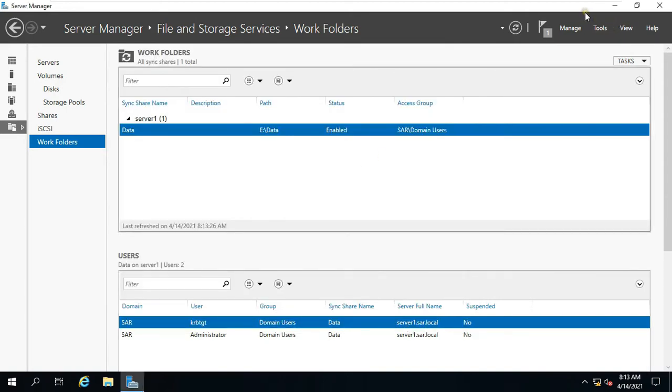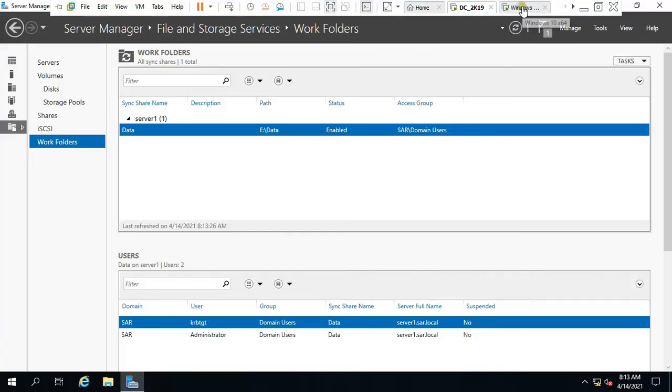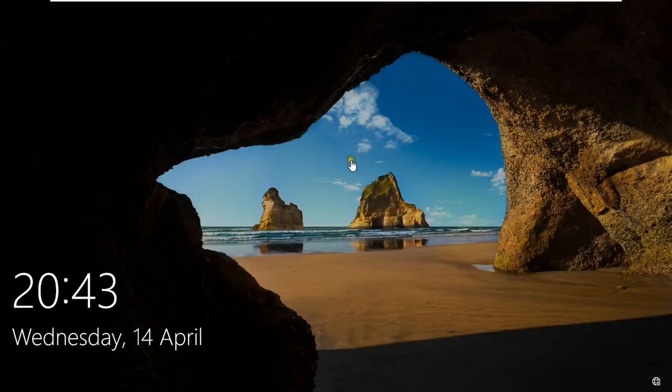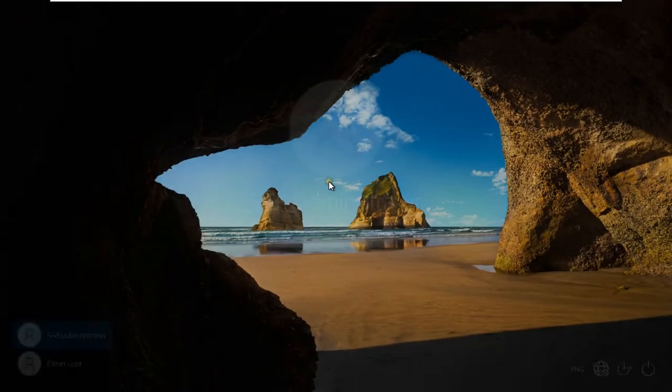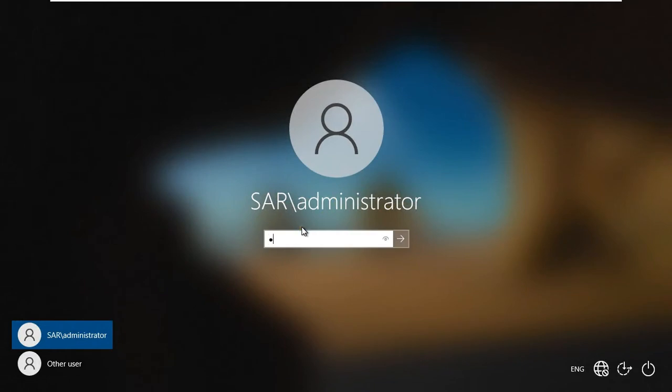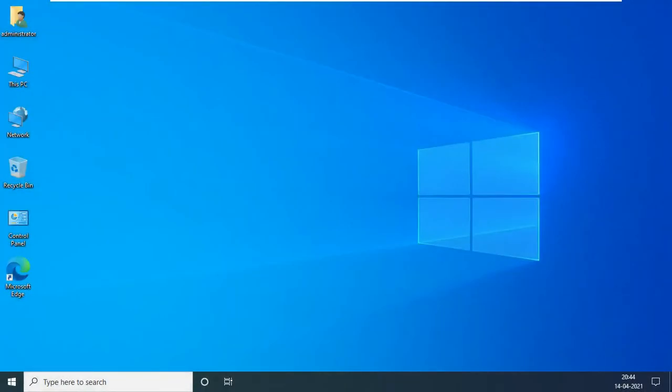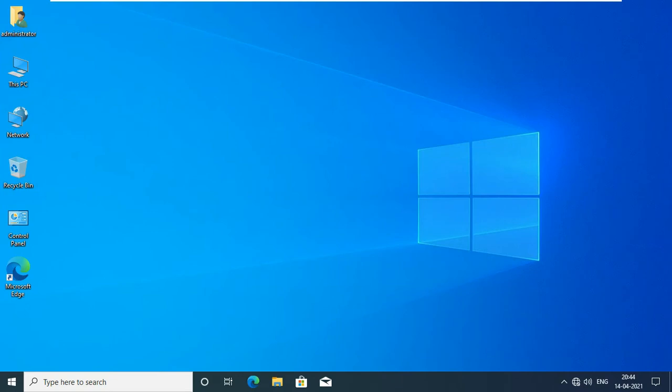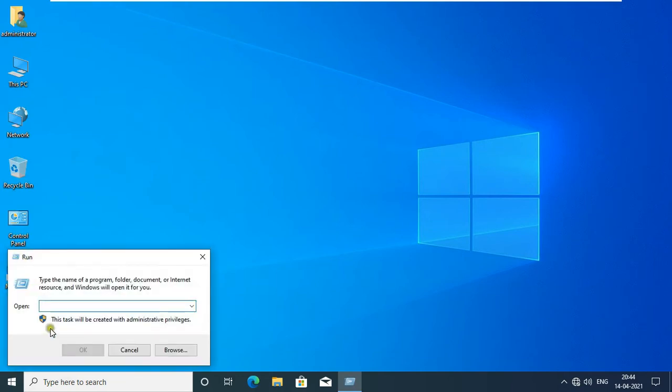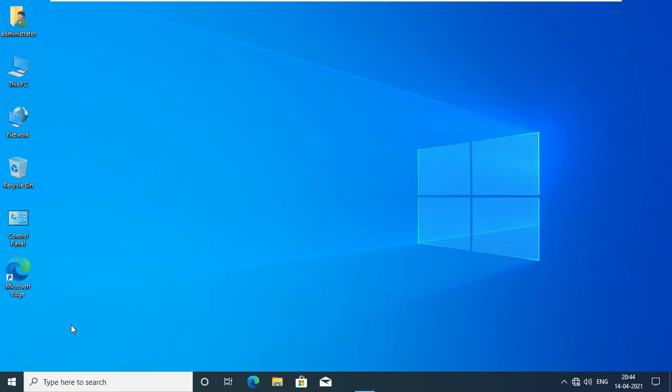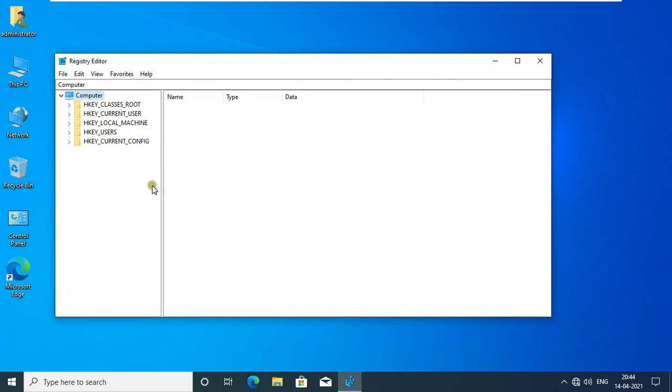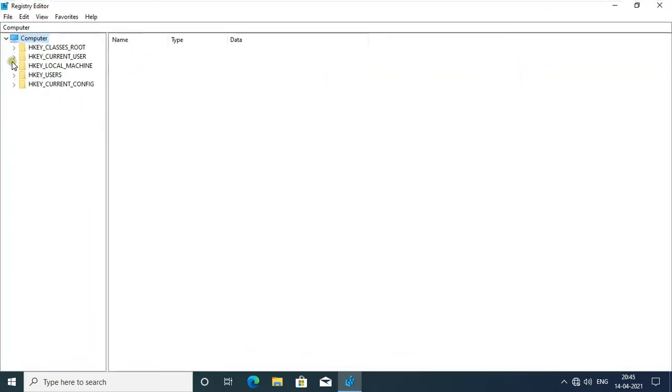Now go to Client Machine. Press Control Alt Delete, log on as Domain Administrator. We need to change some settings in Windows Registry. Now we can open Windows Registry Editor. Go to Run, type Regedit, then press Enter. Let's maximize it. Expand HKEY_LOCAL_MACHINE, expand Software.